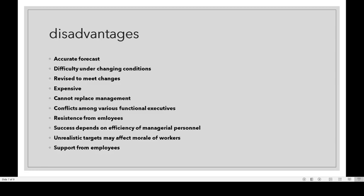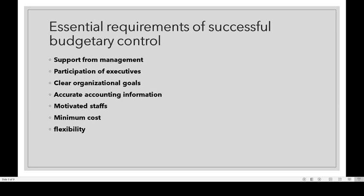The last disadvantage is support from employees: support from employees is necessary for a successful budget. We have discussed the advantages and disadvantages of budgeting. The next topic is essential requirements of successful budgetary control.